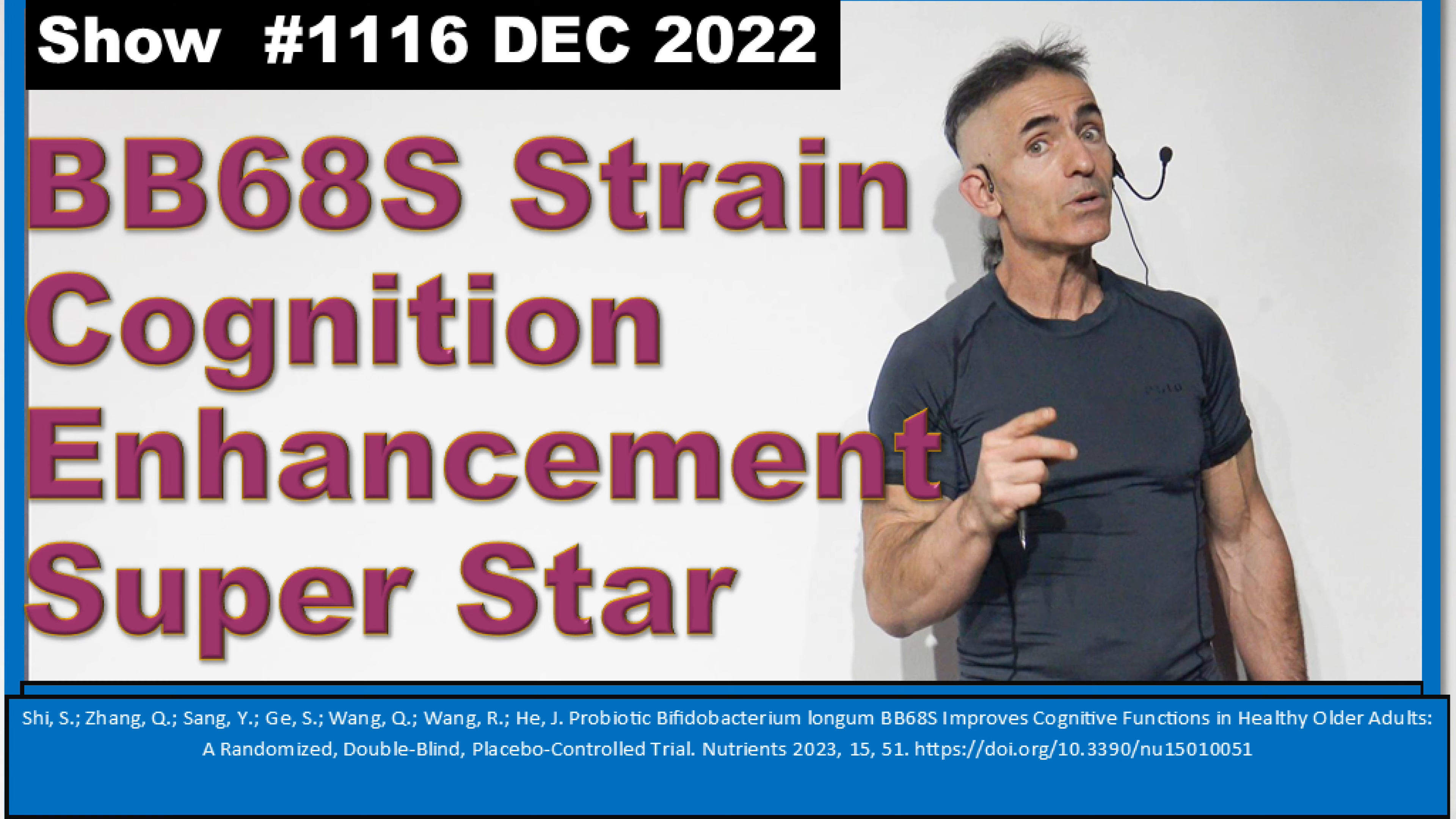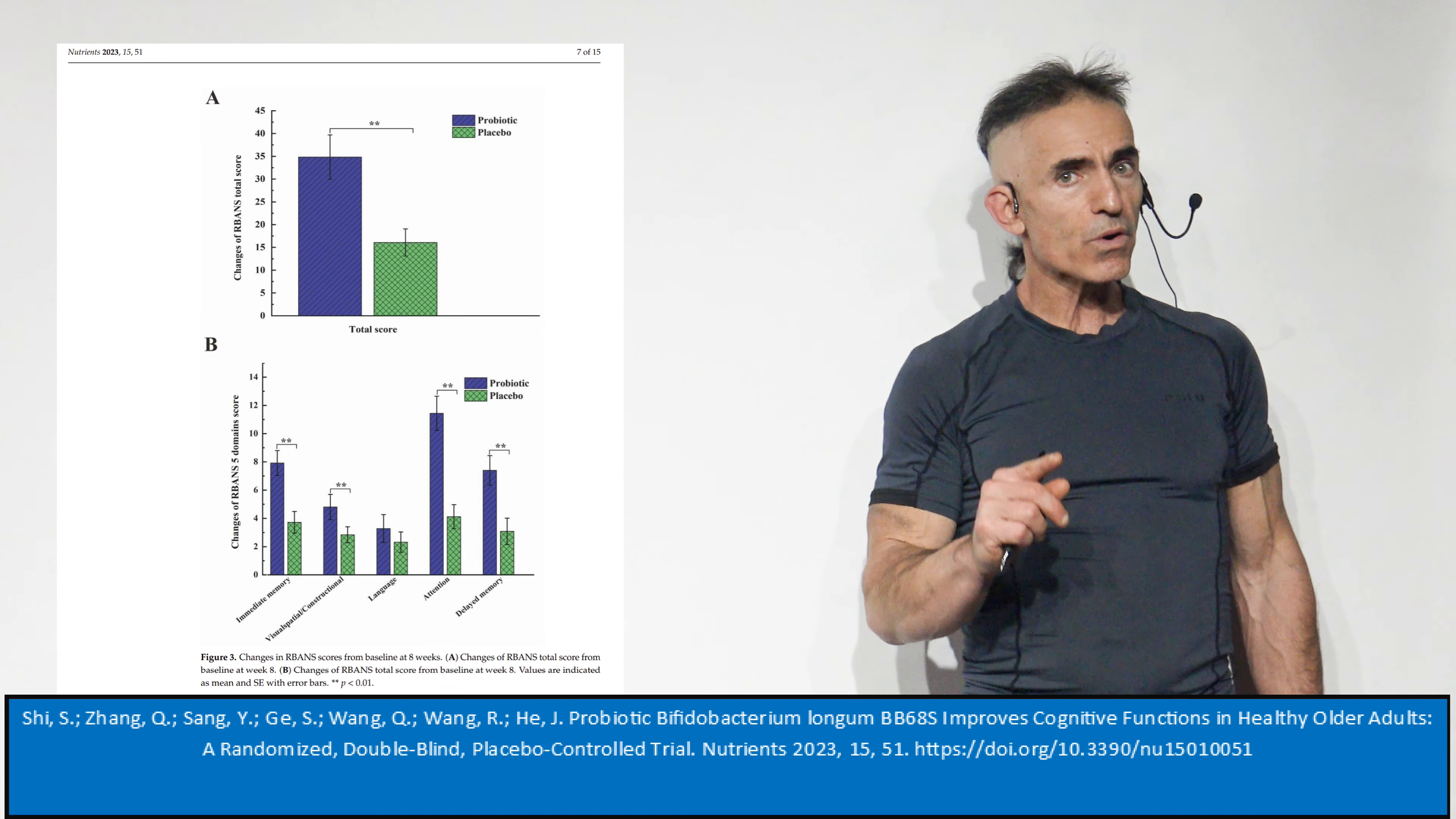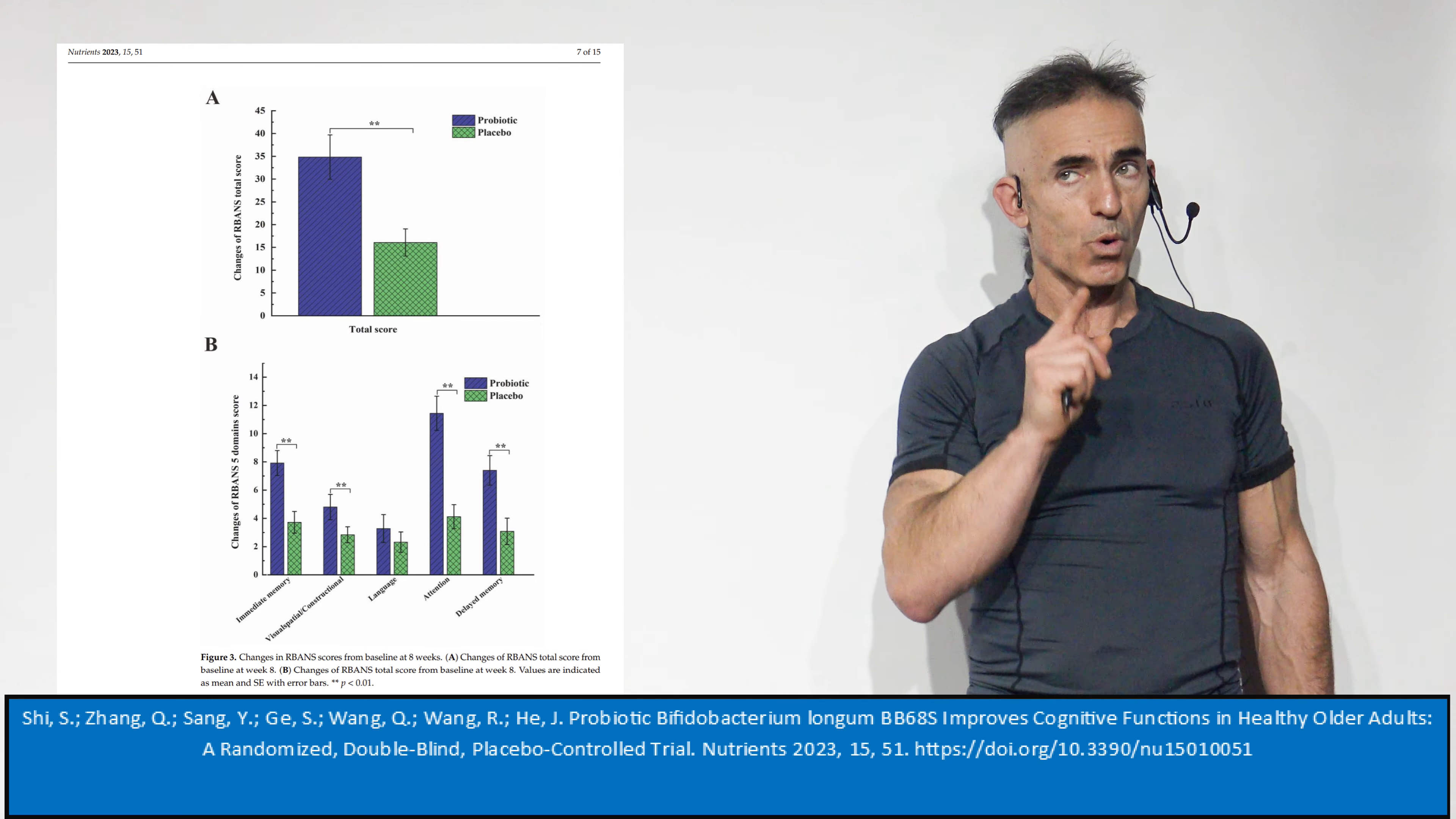This is one of the most magnificent outcomes of any particular study I've seen for a long time. What we're referring to is Bifidobacterium longum BB68S. The strain is important.